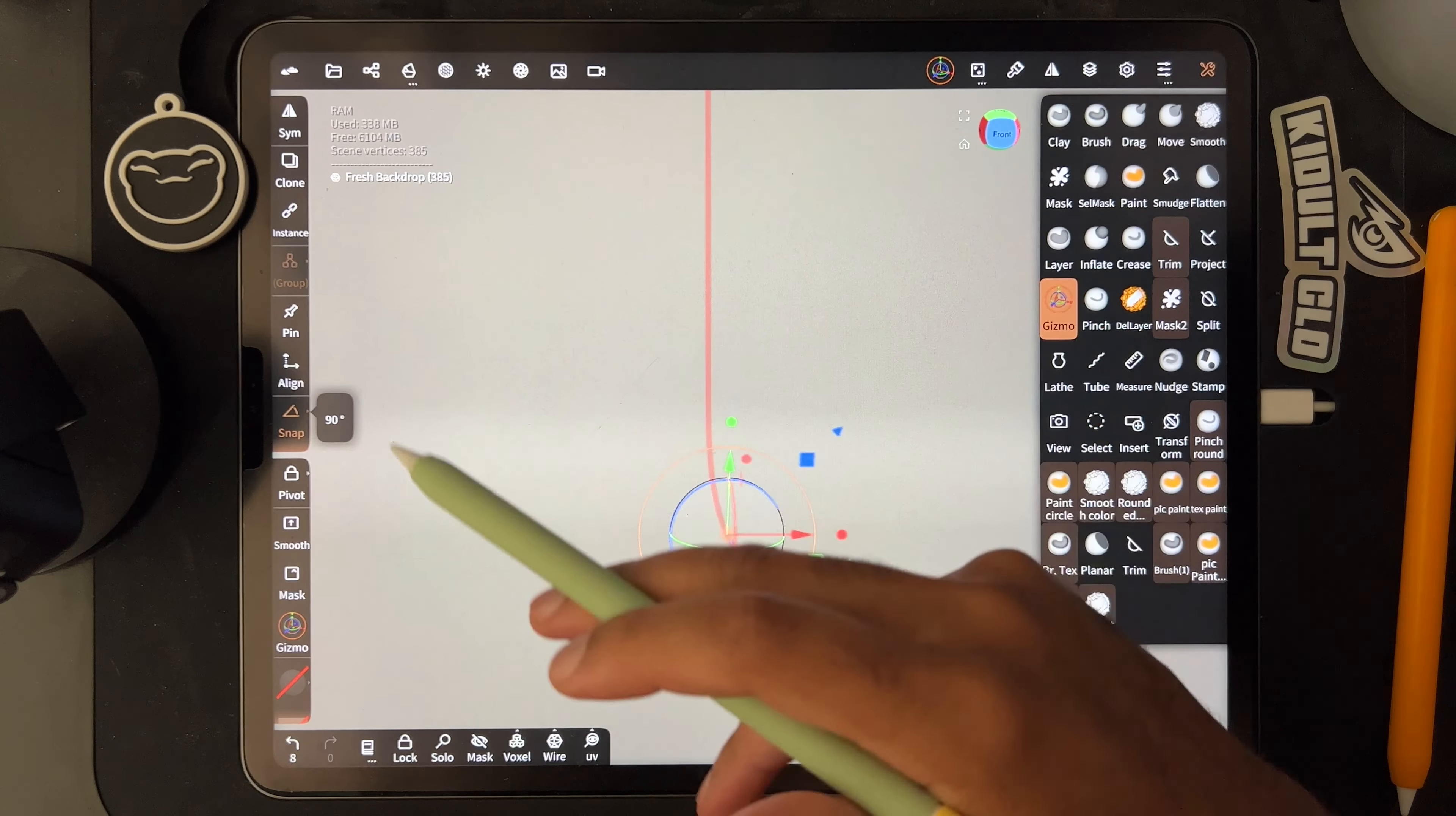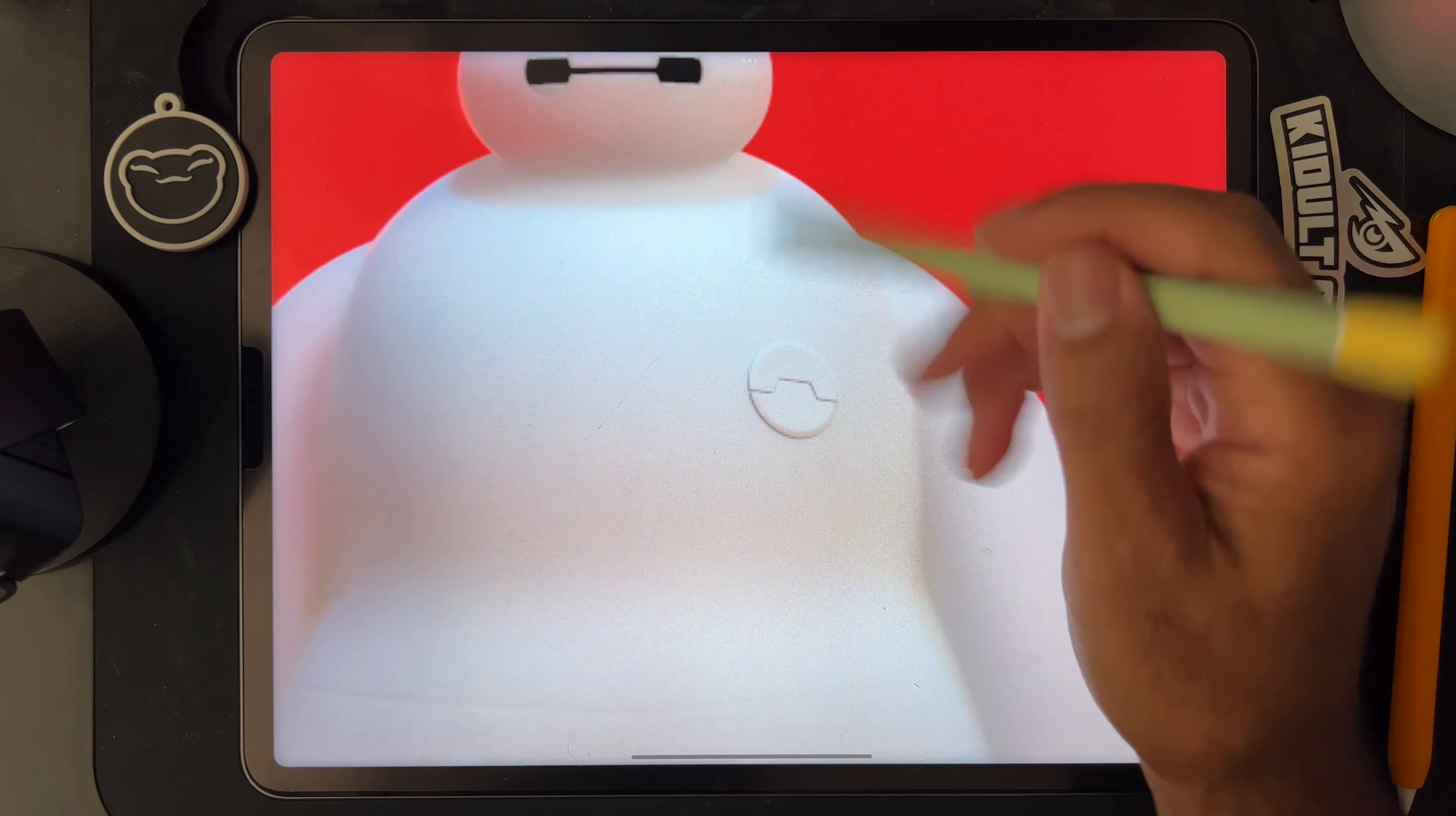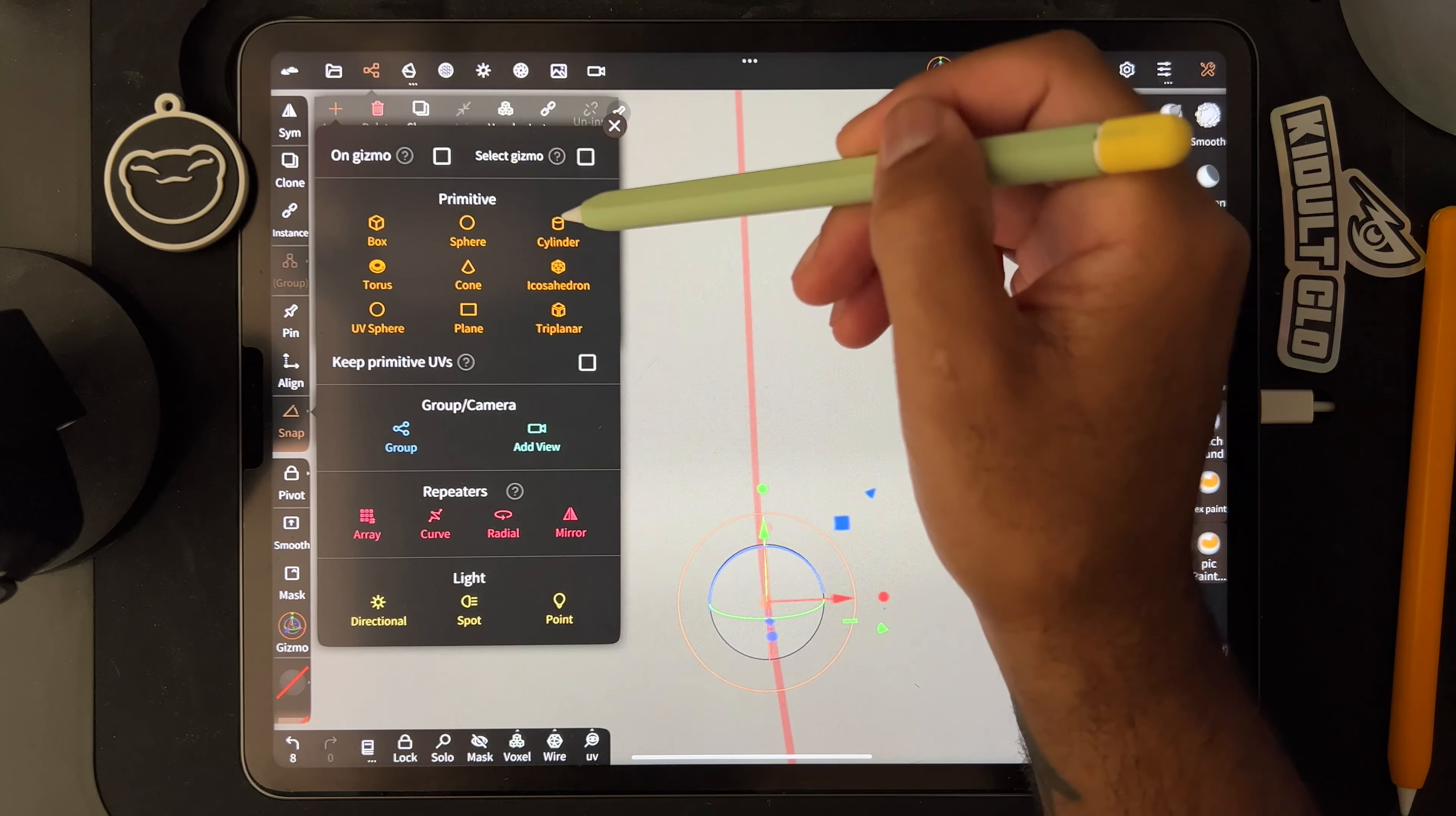When I was doing Baymax, let's see if I can find it real quick, and he has this little piece here that I wanted to be a cylinder and bevel. First I'll show you how I beveled this.